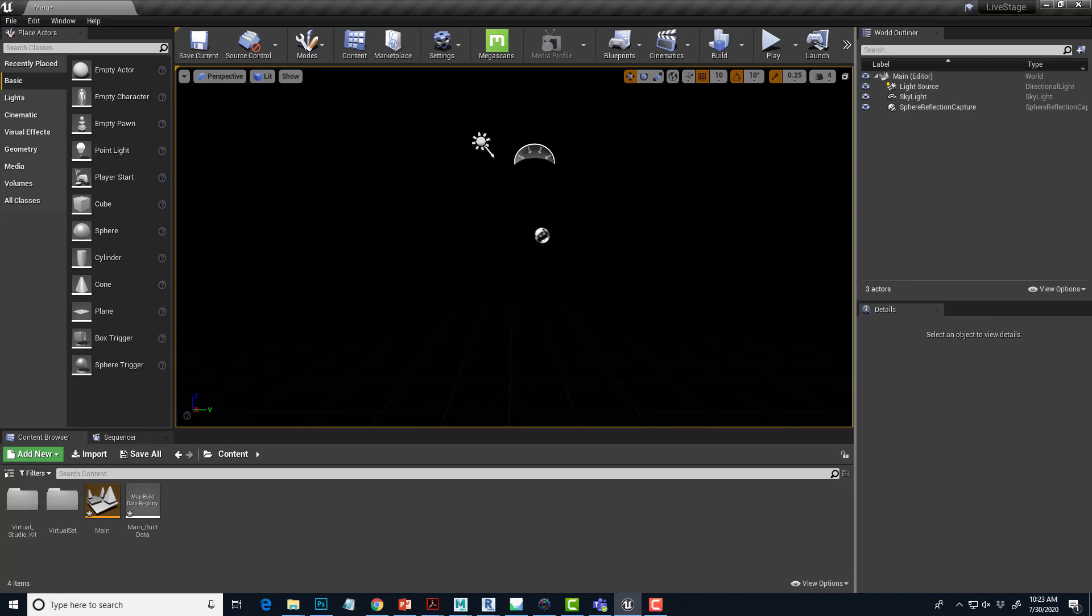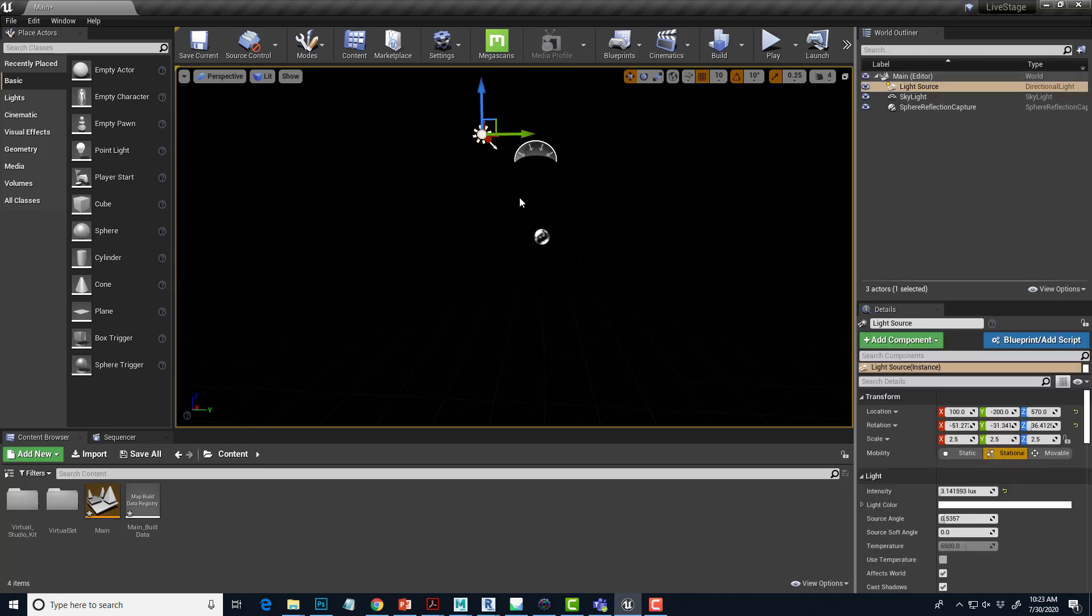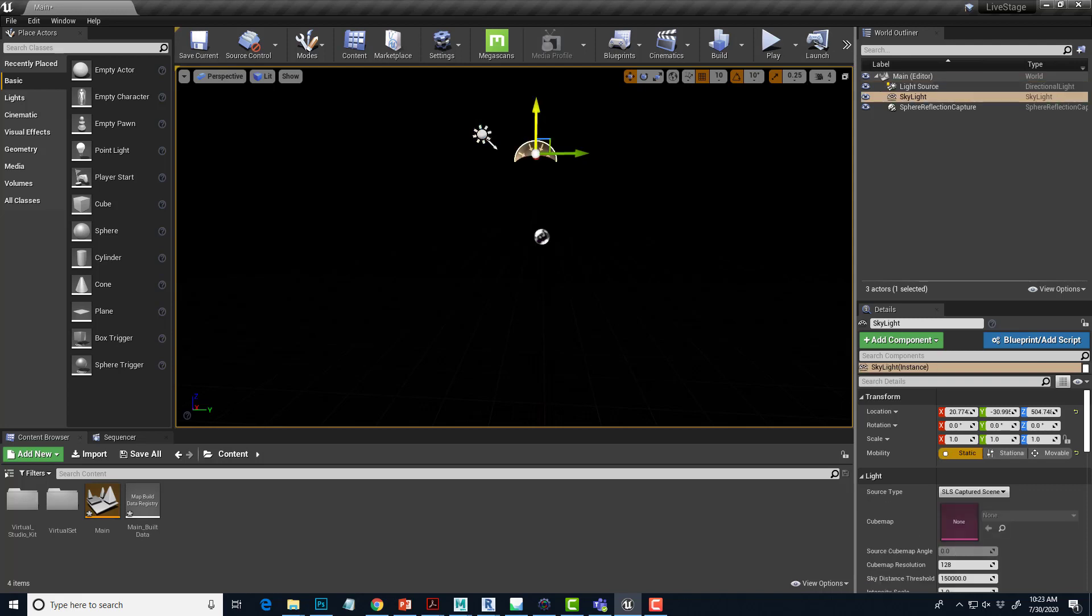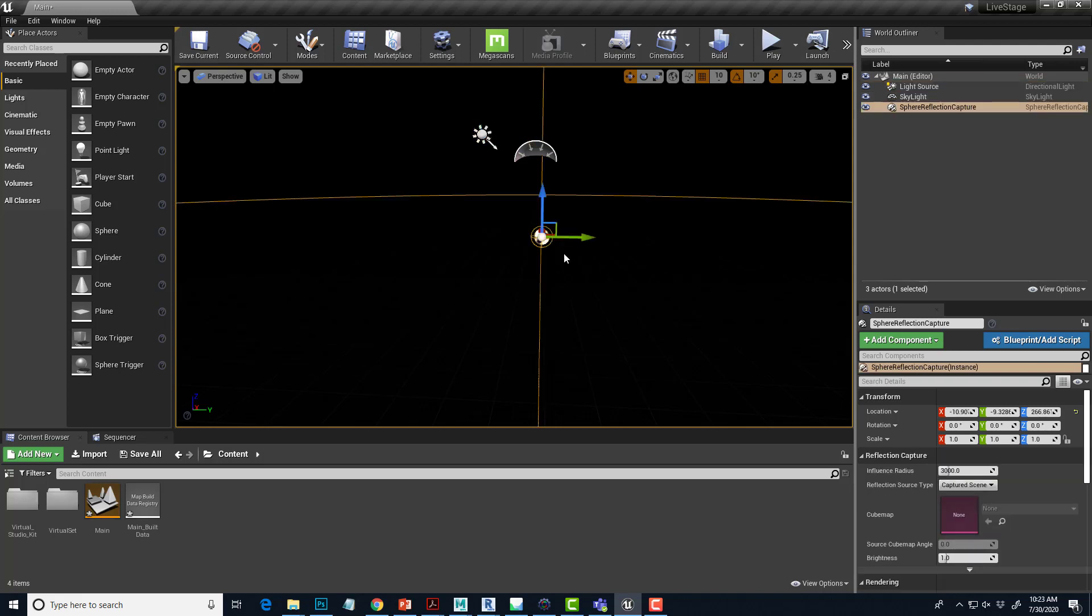So select and delete and we're left with a fairly blank scene. However, the remaining icons we're going to keep for now. This is a light source. It's directional, so just all the lights going in one direction. This is a sky light source. We'll just leave that there for now.